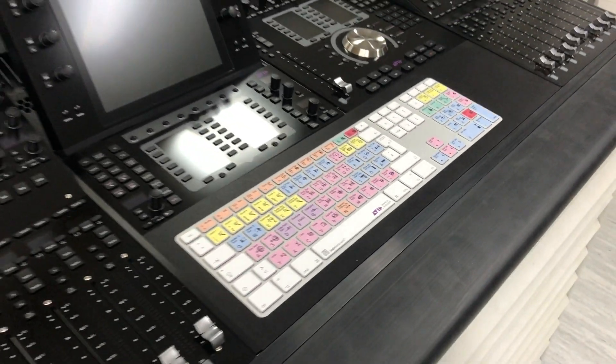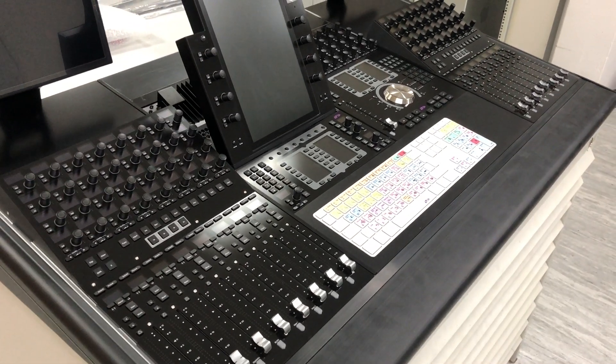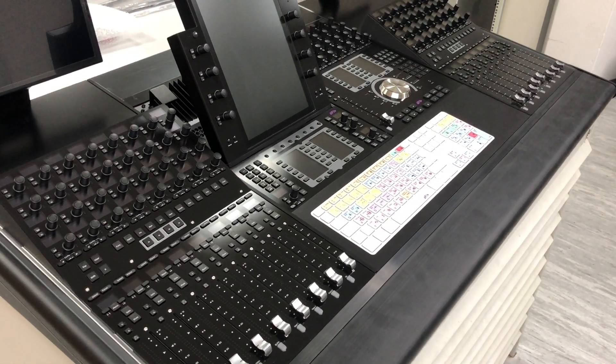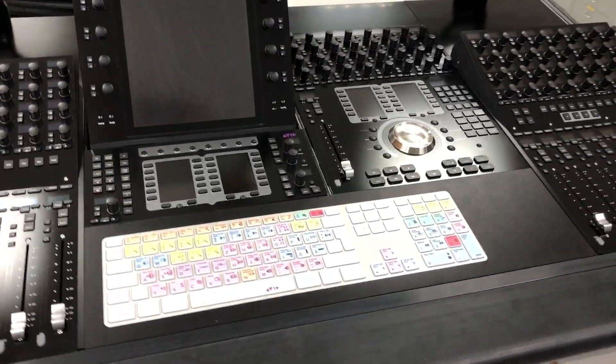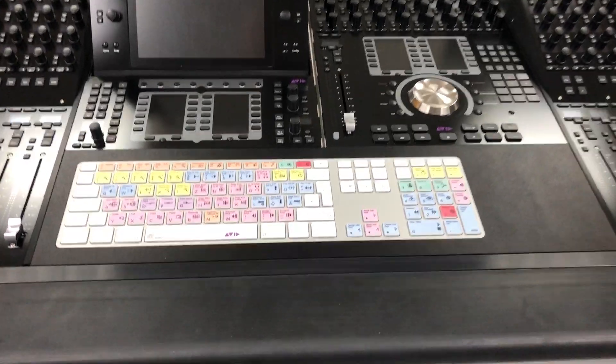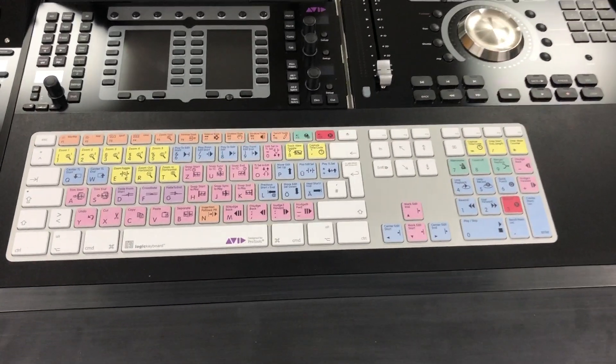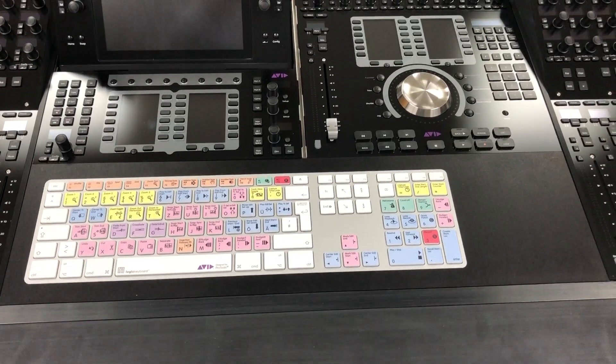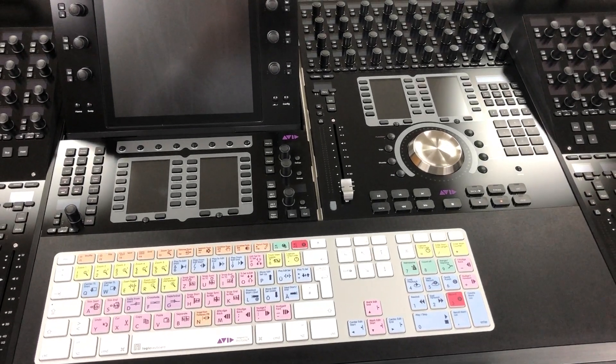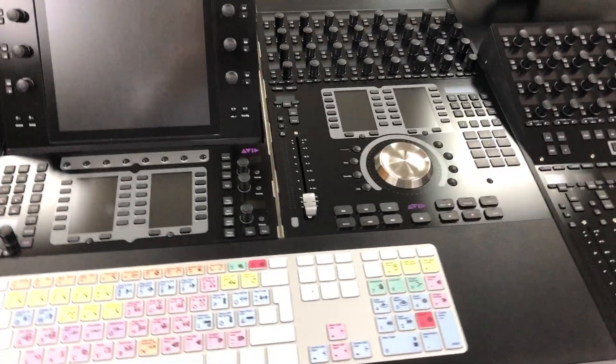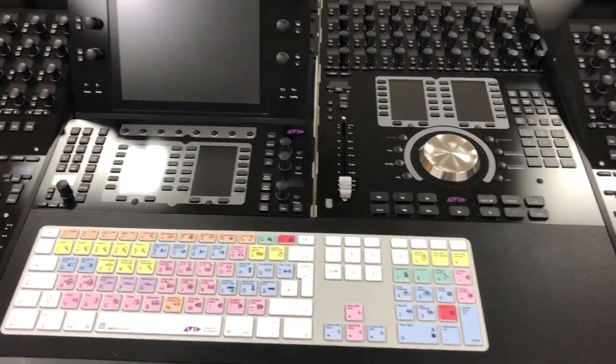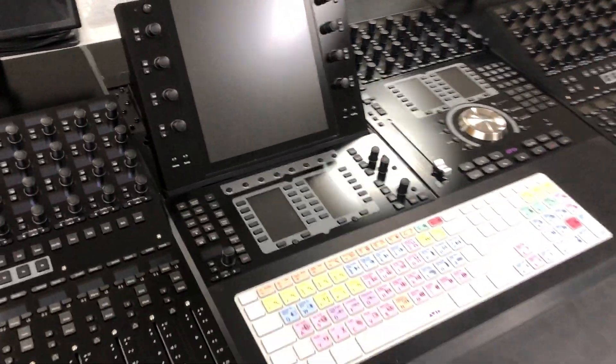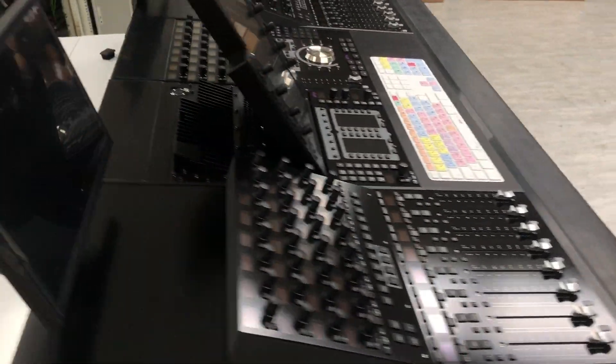So this is it, the Avid S4 SMM demo console featuring the SMM center section. Pretty cool. Loading keyboard space for your touchpad or trackball or mouse on the right hand side. It's a right hand operation, that means we have put the automation module right hand side next to the master module.